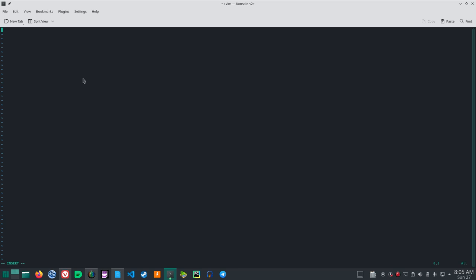and then open parentheses, quote, and then we'll type hello world exclamation point, close quotes, close parentheses.